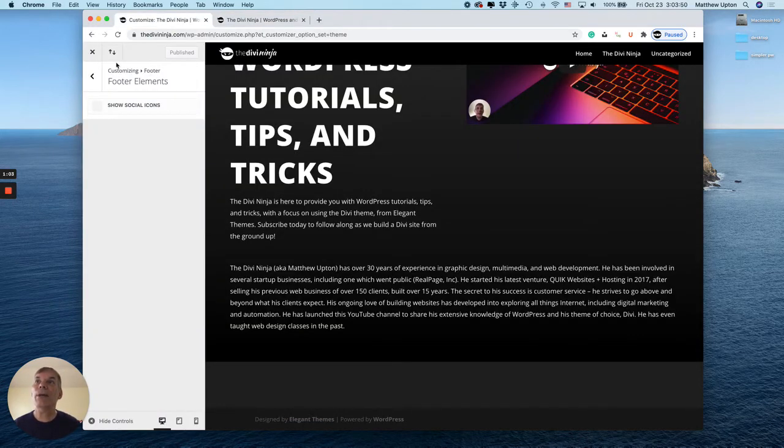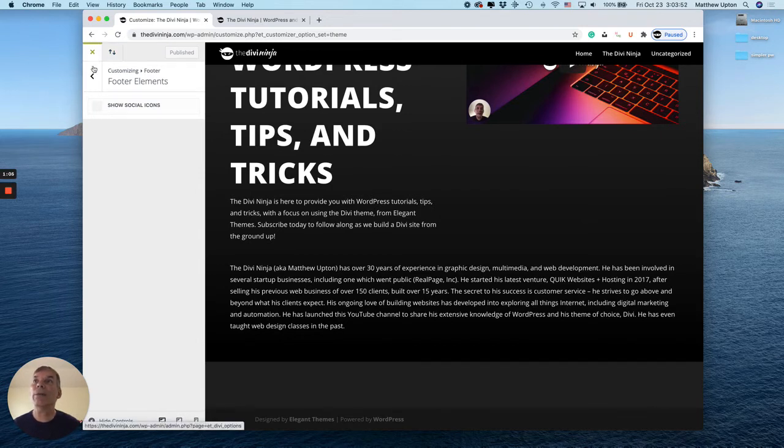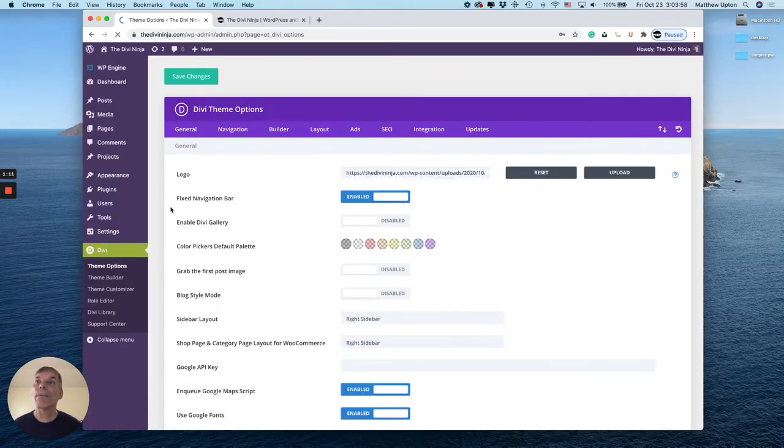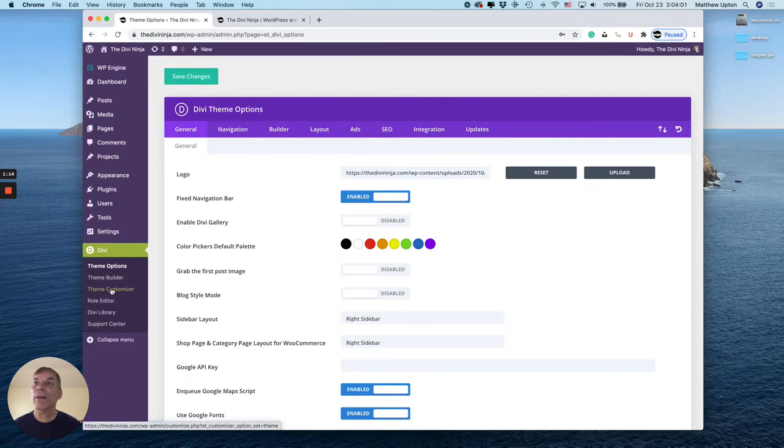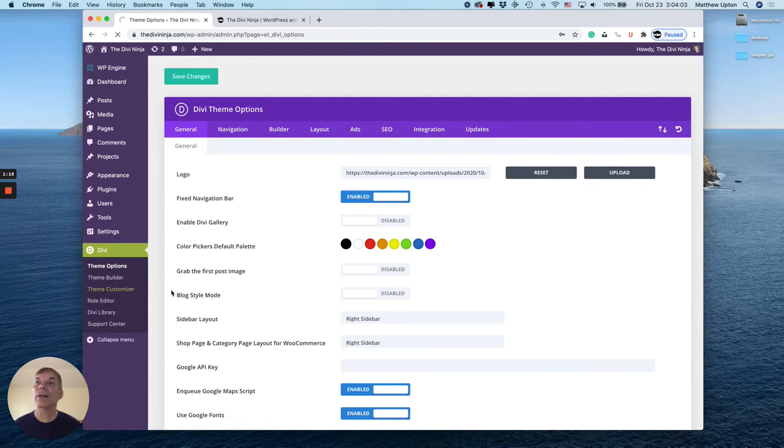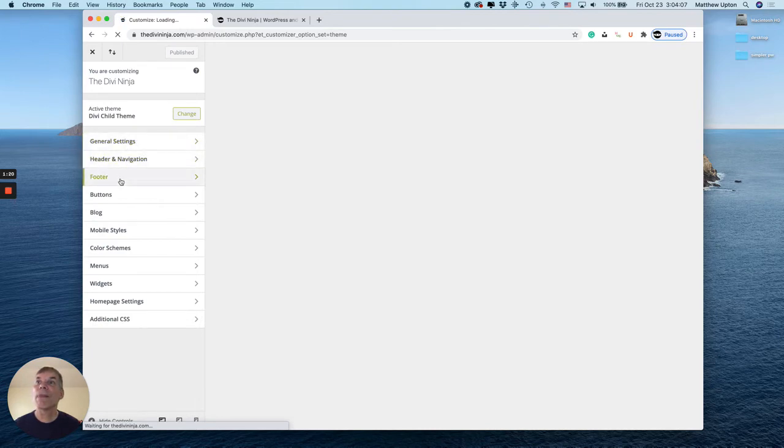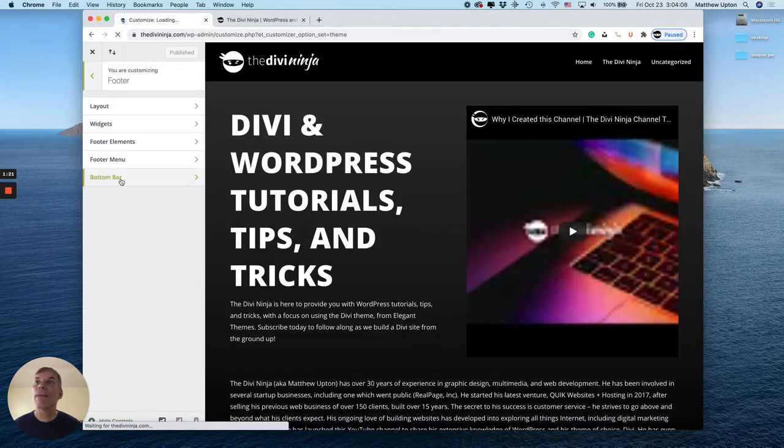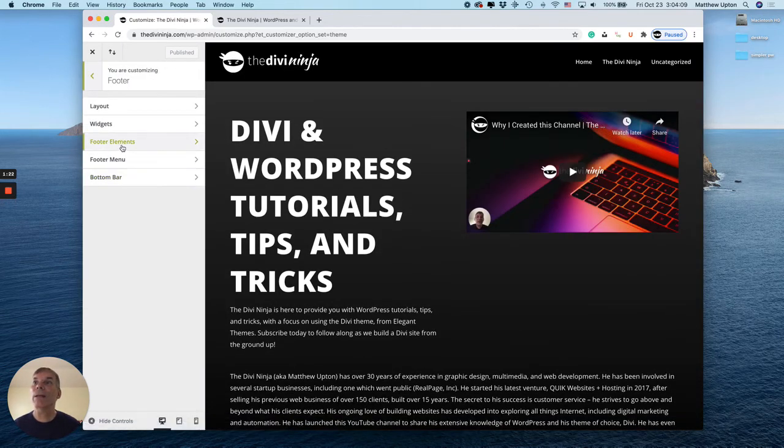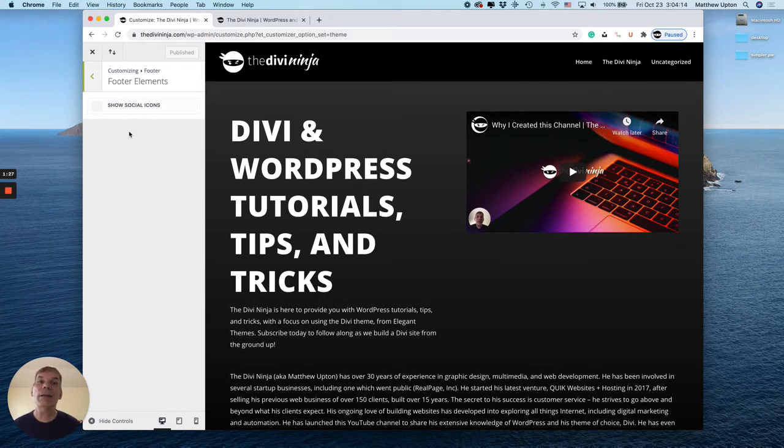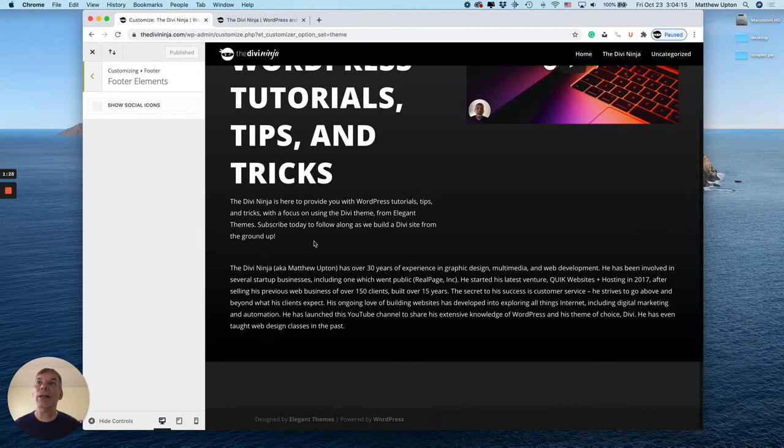All I did again was go into the theme customizer. Let me do it real quick again for you just so you get it. So under Divi, click on theme customizer, then I'm clicking on footer and then footer elements. So here's the option to show social icons, and I have it unchecked. No icons on the bottom, good to go.